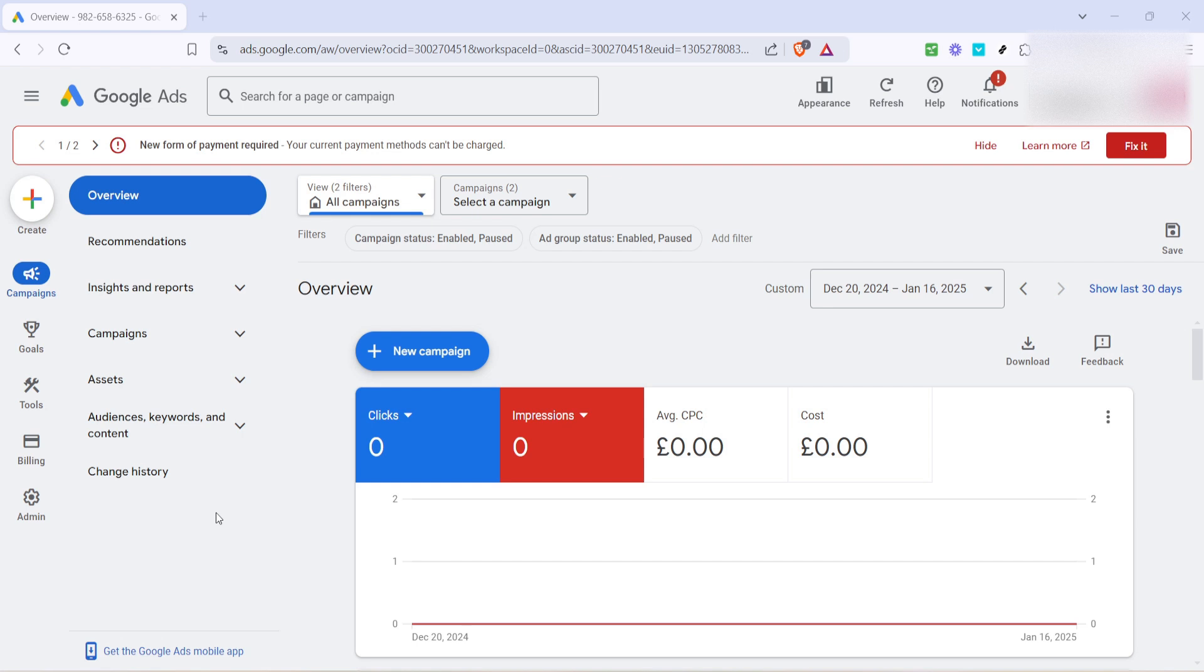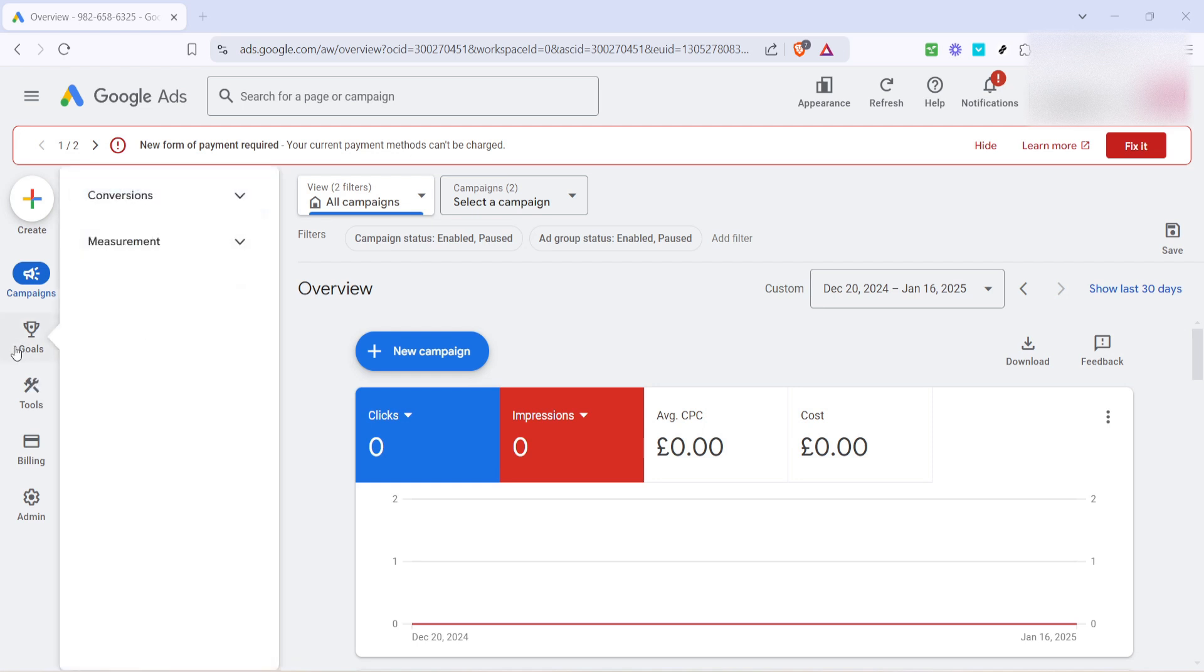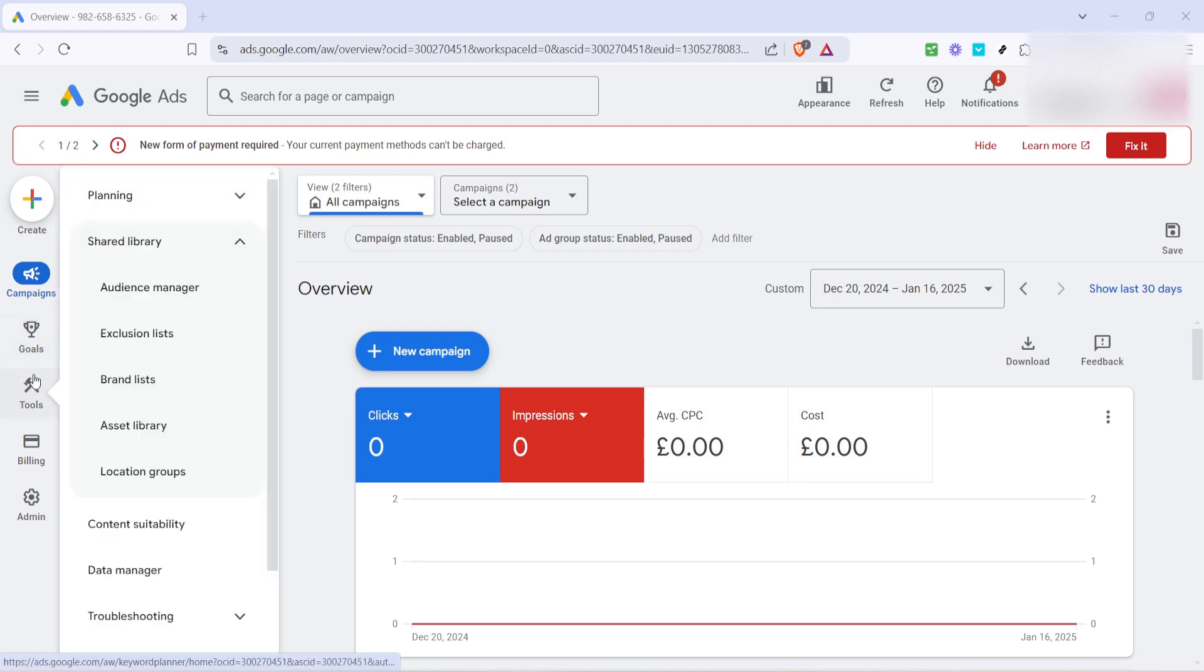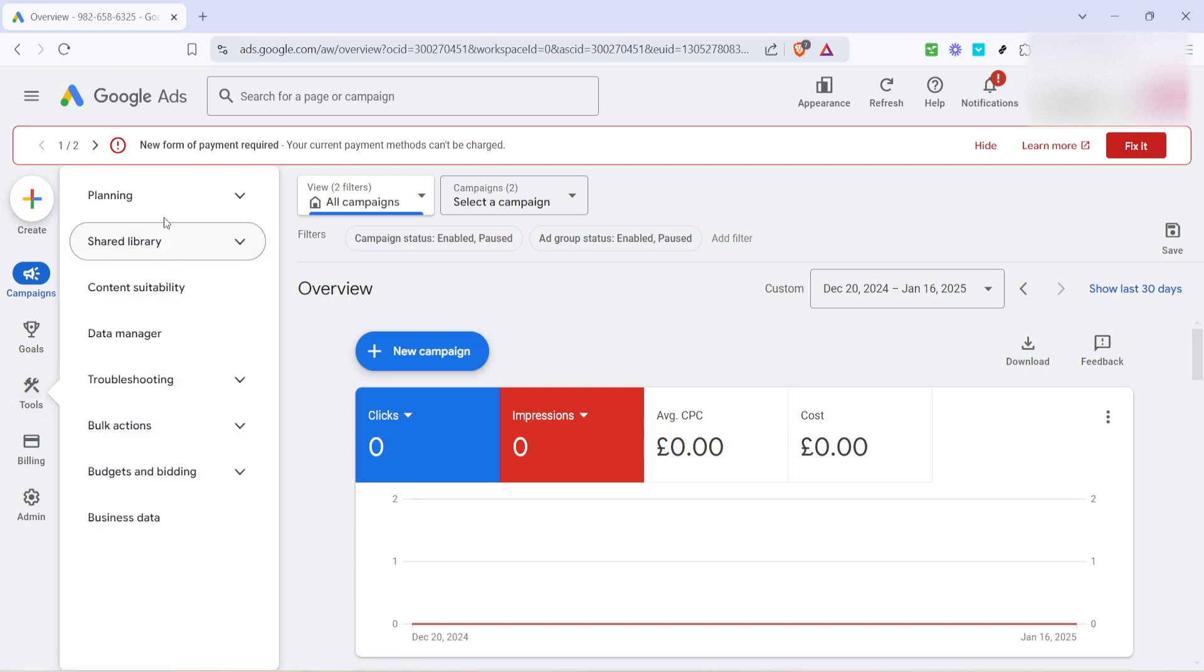Now look towards the upper right hand corner where you'll find the tools section. Click on tools and you'll see a drop down menu. This menu is a gateway to numerous features within Google Ads, but for today we'll focus on linking our YouTube channel.